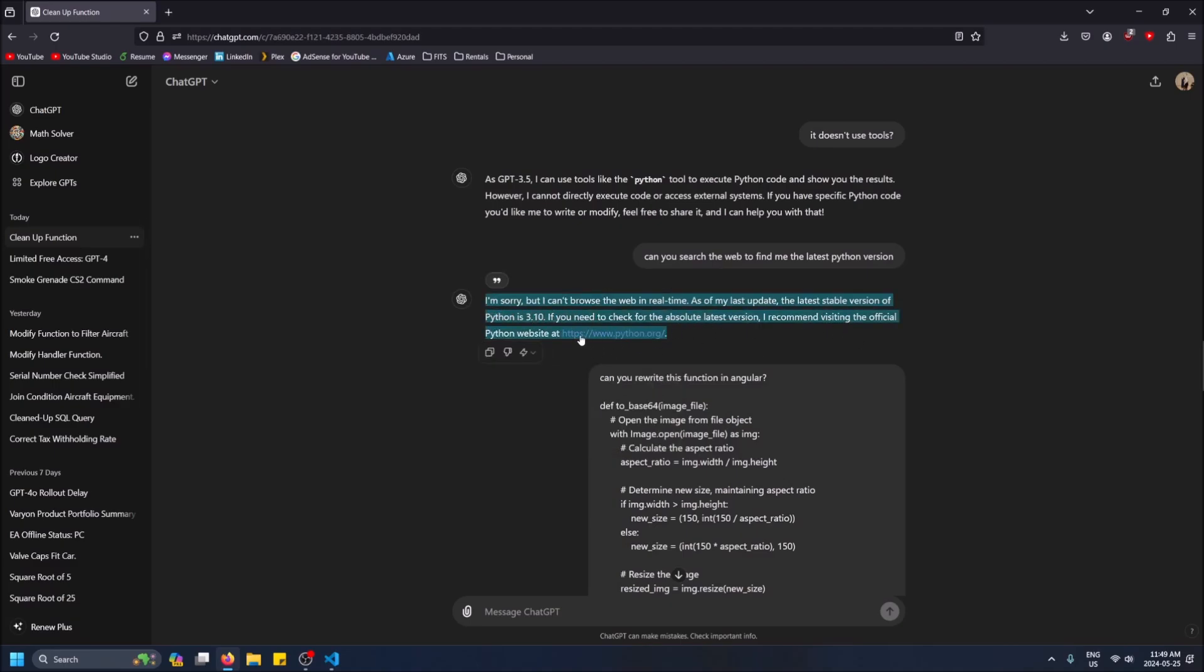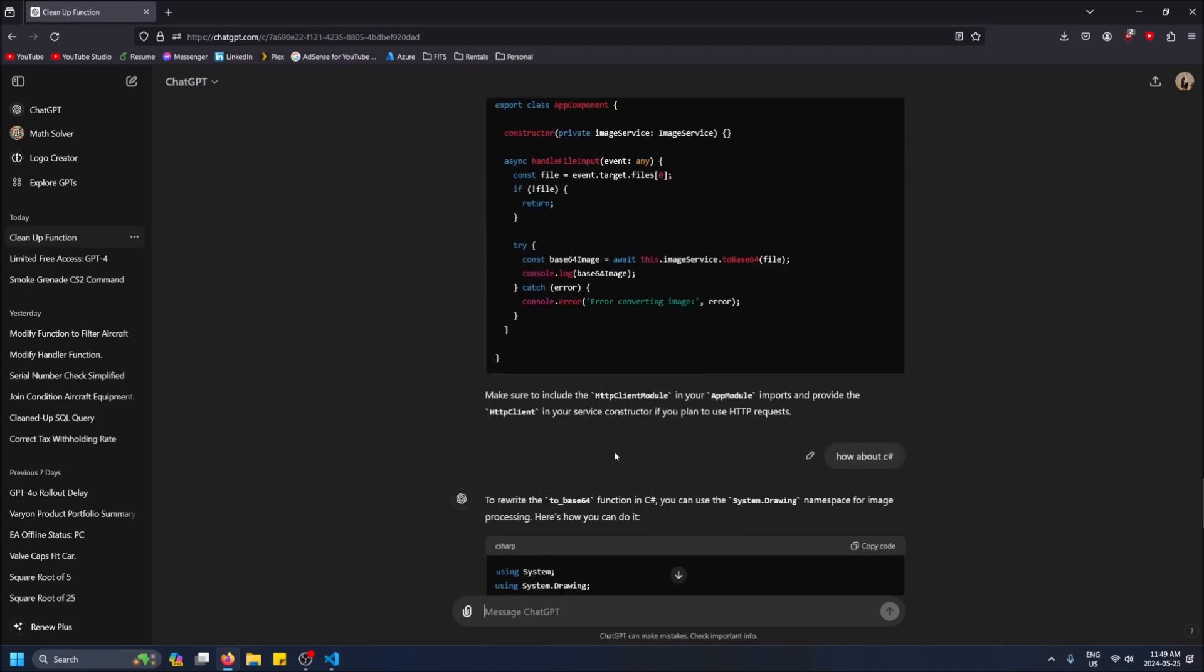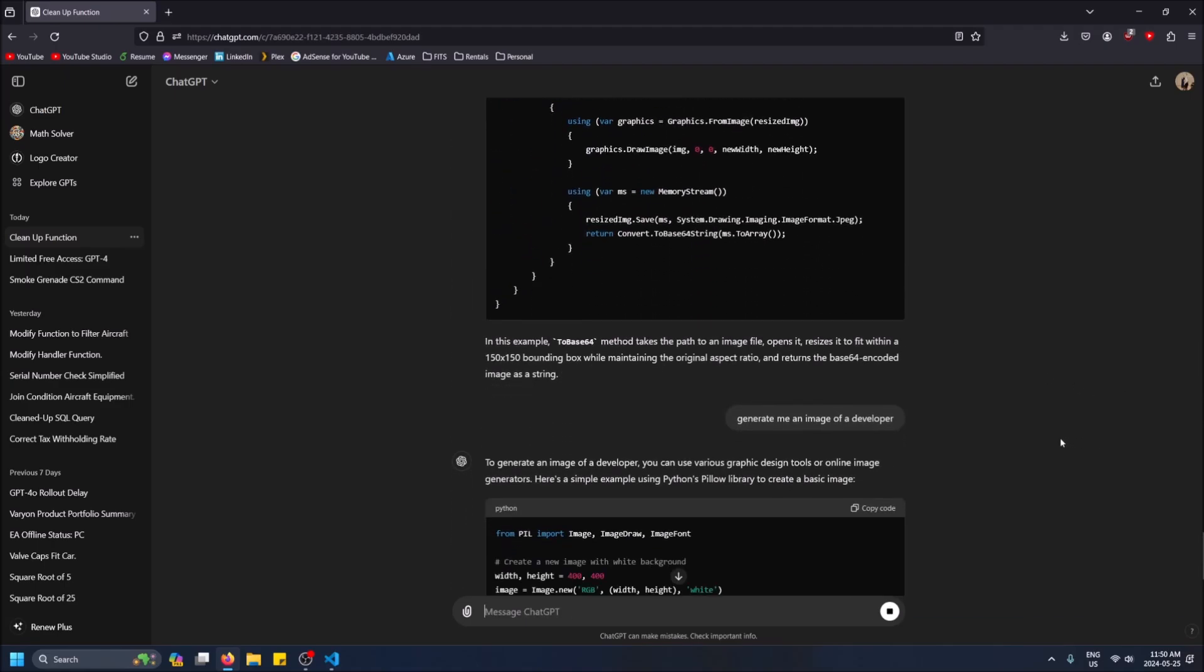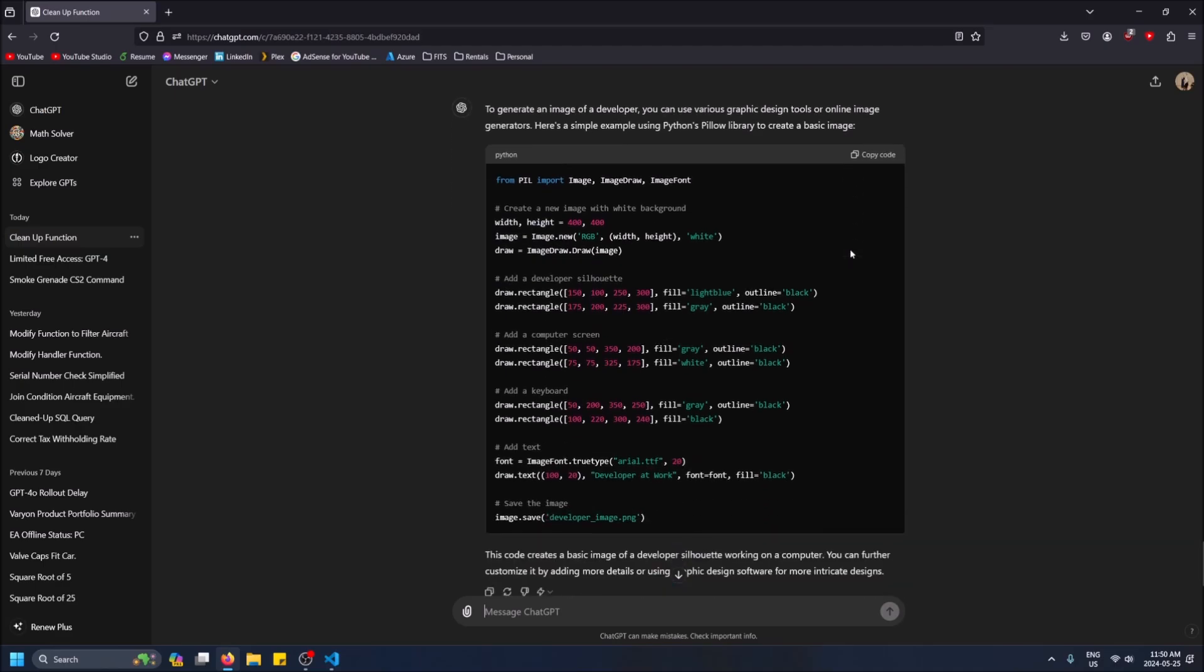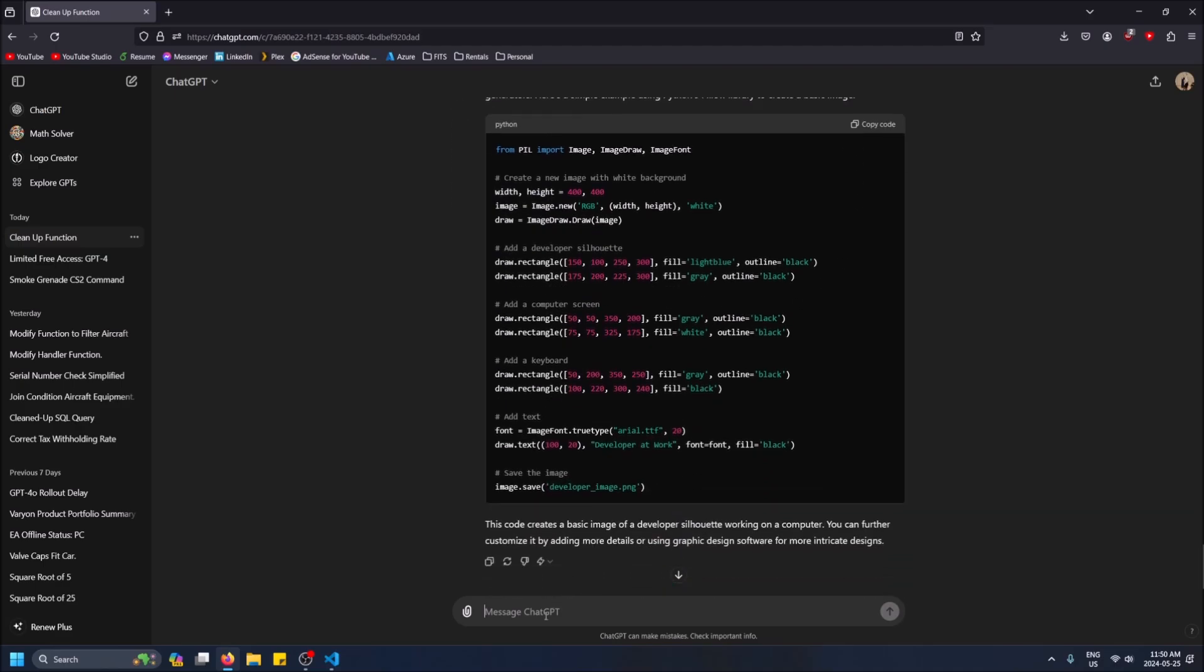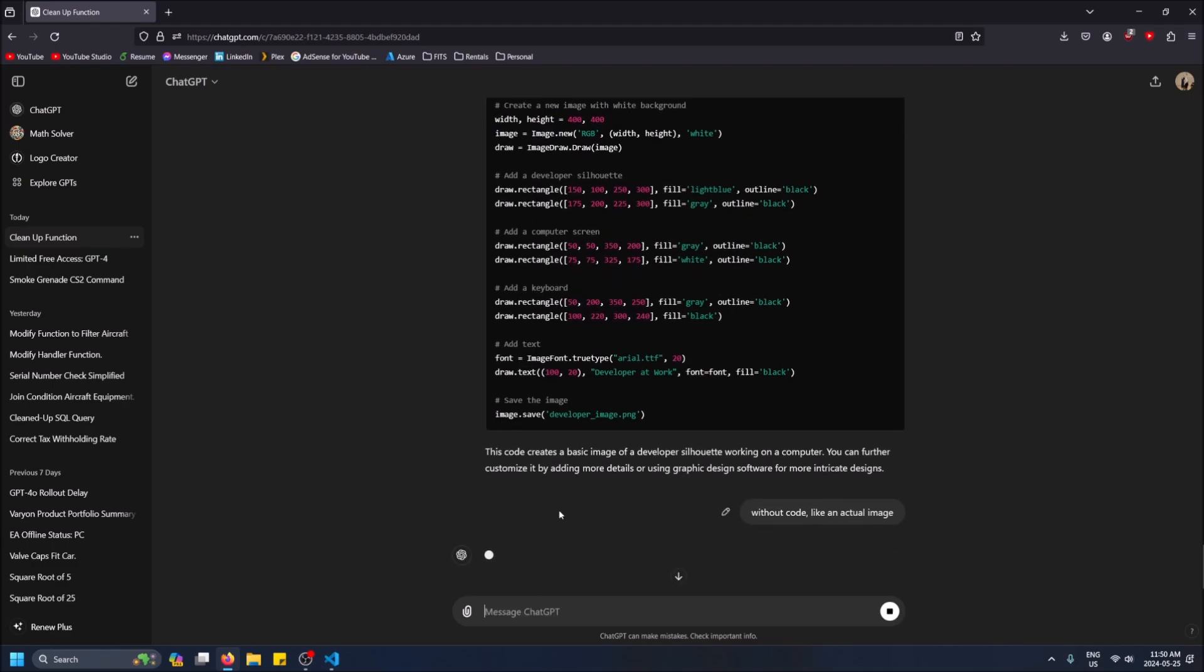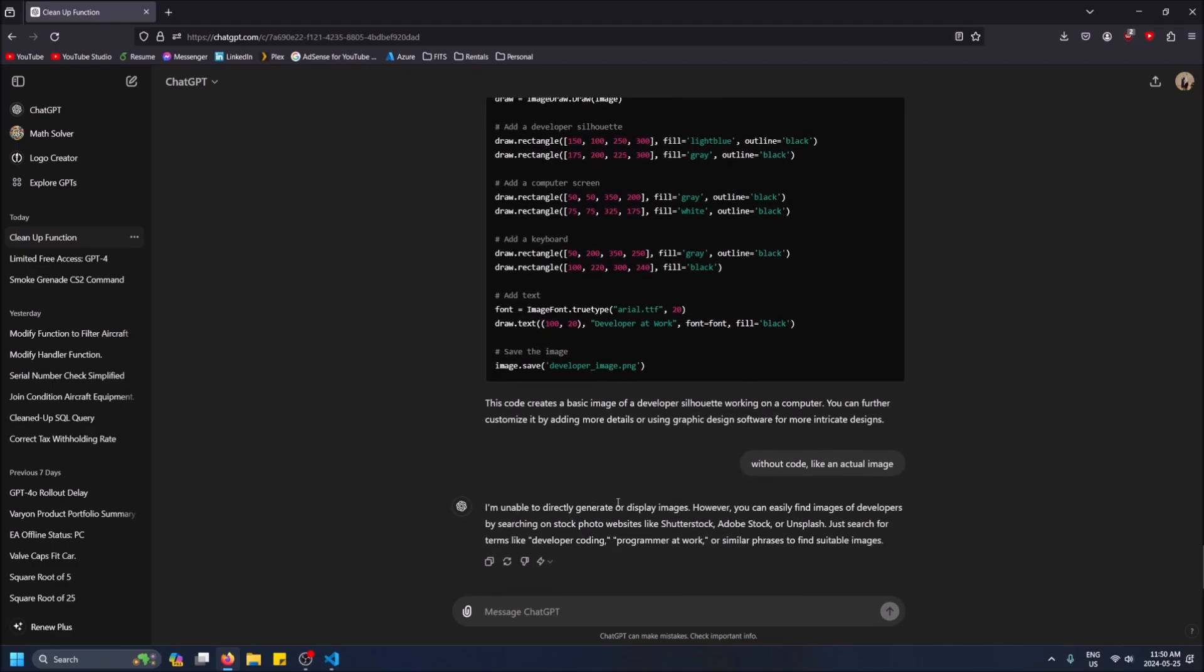So I'll even say 'Generate me an image of a developer' and it's going to say I can't do this. Oh, it's doing it in code. Yeah, I'm unable to display or generate images. It's just ChatGPT 3.5.